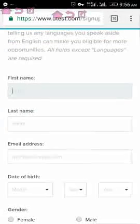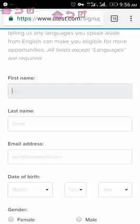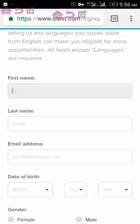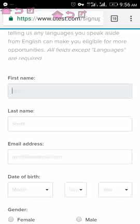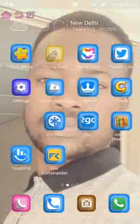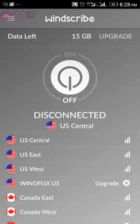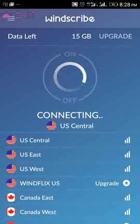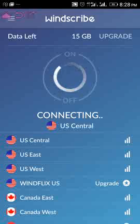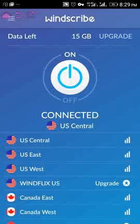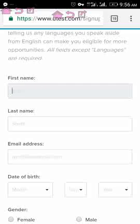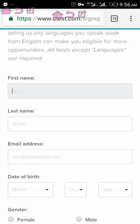When you fill in your registration, make sure your VPN is on — make sure your Windscribe VPN is on. Under this video you'll see a link where you can download the Windscribe application. Once you install it, select US Central. Once you click on US Central it will connect, and once connected you go back to the registration page and fill in your first name, last name, and email address.